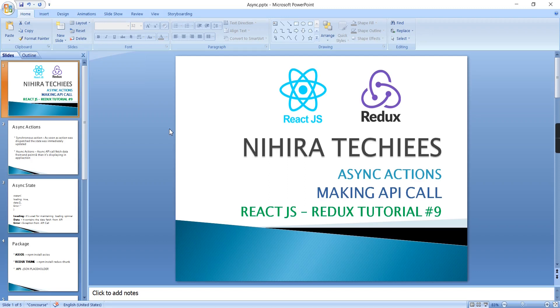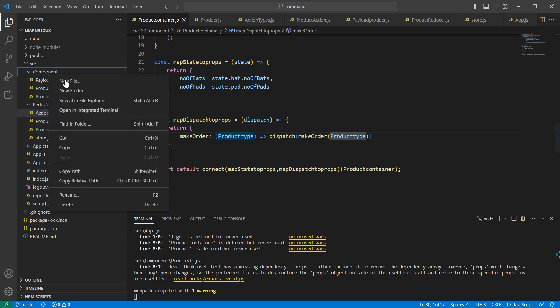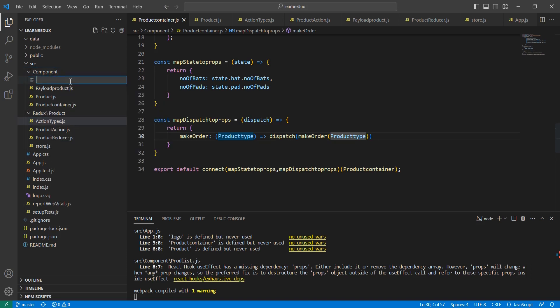Hello friends, welcome to Nigirata Keys. In this video we'll talk about asynchronous actions and how to make API calls in Redux. We'll fetch data and display it in our application. First, I'm going to create the required files — the first one is a component called Image Gallery.